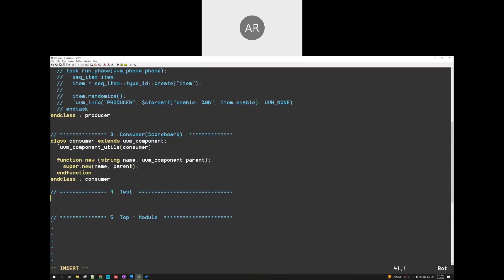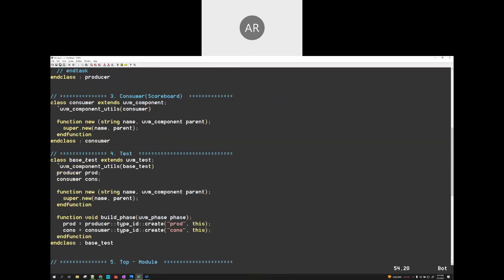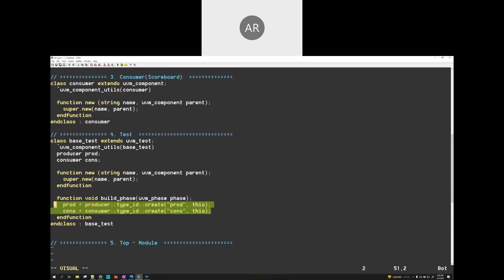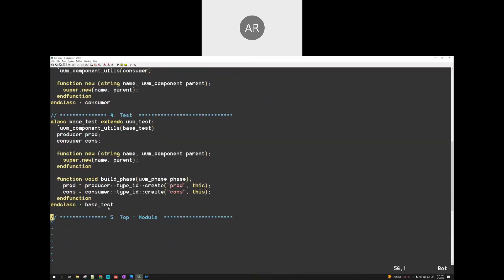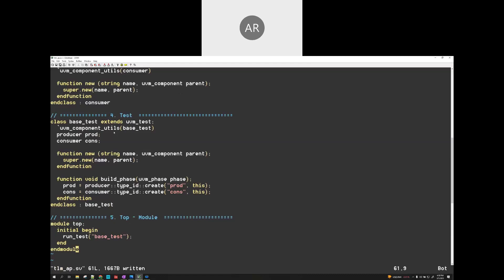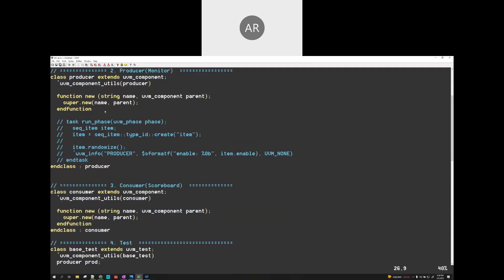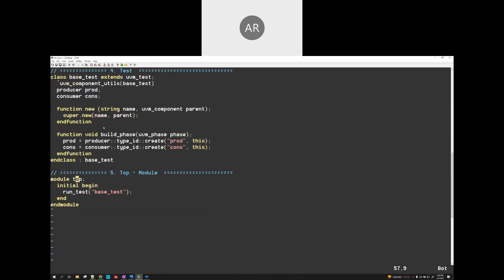Now let's have the test code. In the test, we will instantiate both the producer and the consumer. I have a base test class, registered to the factory, and we are creating both the producer and consumer in the build phase. The top module will just be a module top with an initial begin block and a run_test call. We are now done with the template coding — we haven't introduced any analysis port implementation yet, just a basic template.